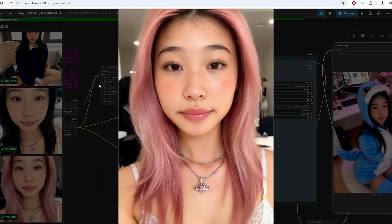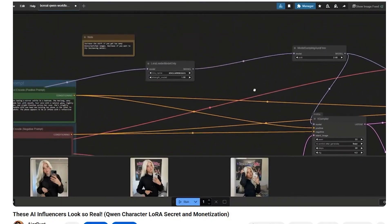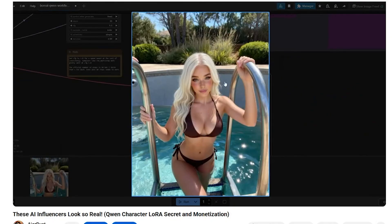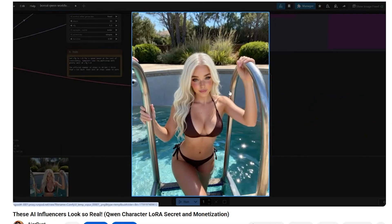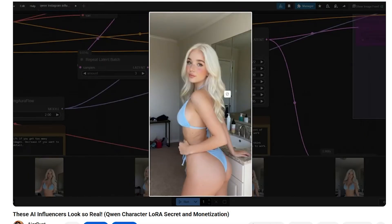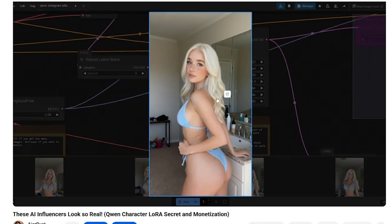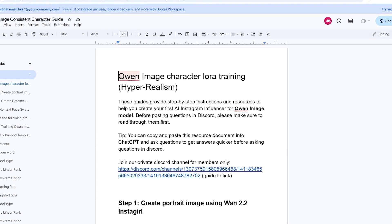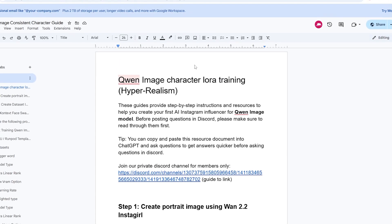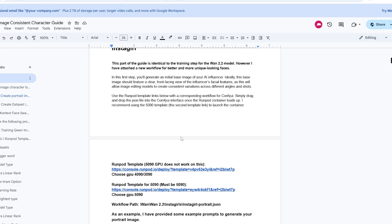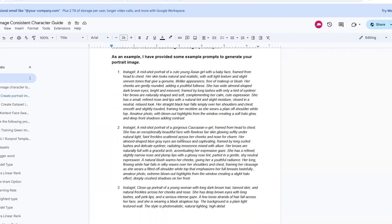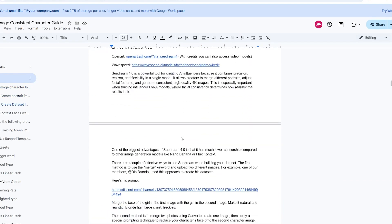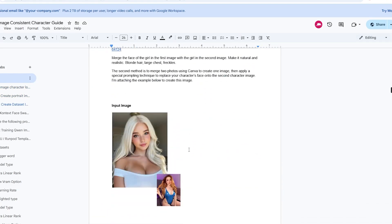For the full Quinn LoRa training guide, refer to the previous Quinn LoRa training tutorial video. In there, you'll learn all the training tools and steps needed to create your dataset images, train your first Quinn LoRa, and build your first AI influencer. You'll also get all the Runpod templates required to run everything in the cloud.